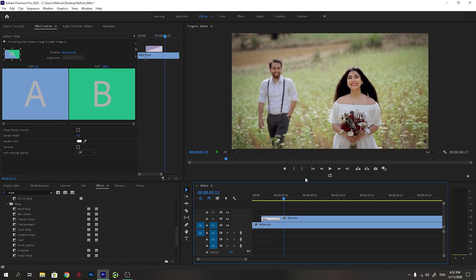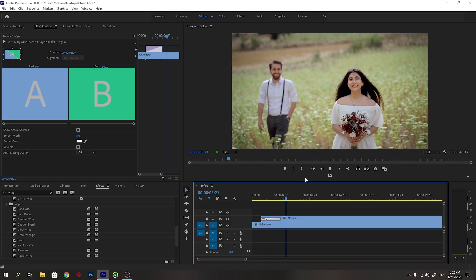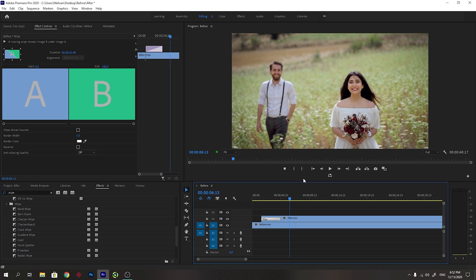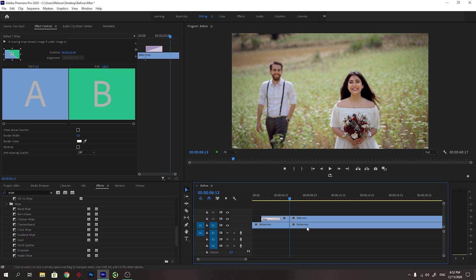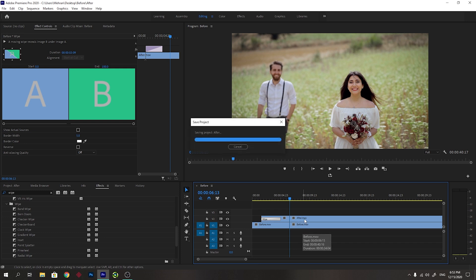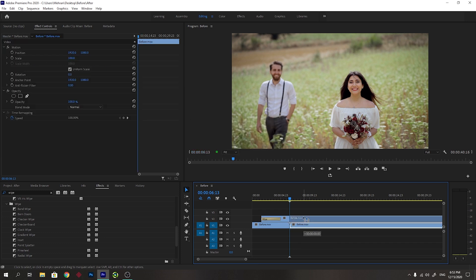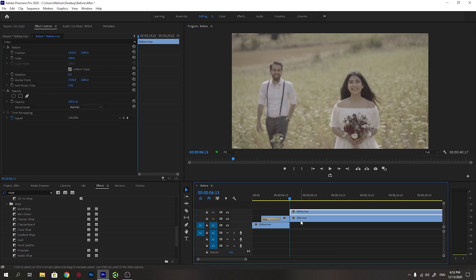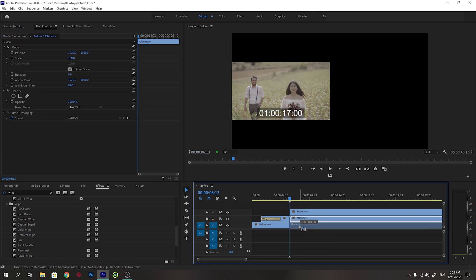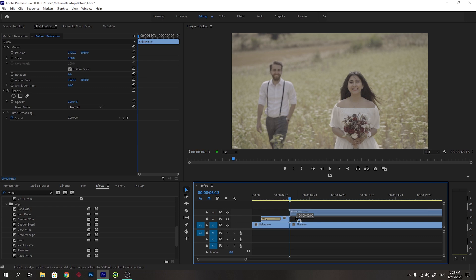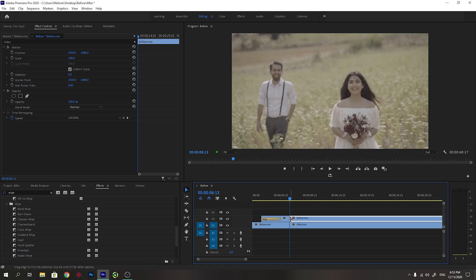Now you want to repeat this action and just cut this part for example, and cut the before video too. And now change the positions of these videos. Put the before up and after down. I will put the before up and after down.